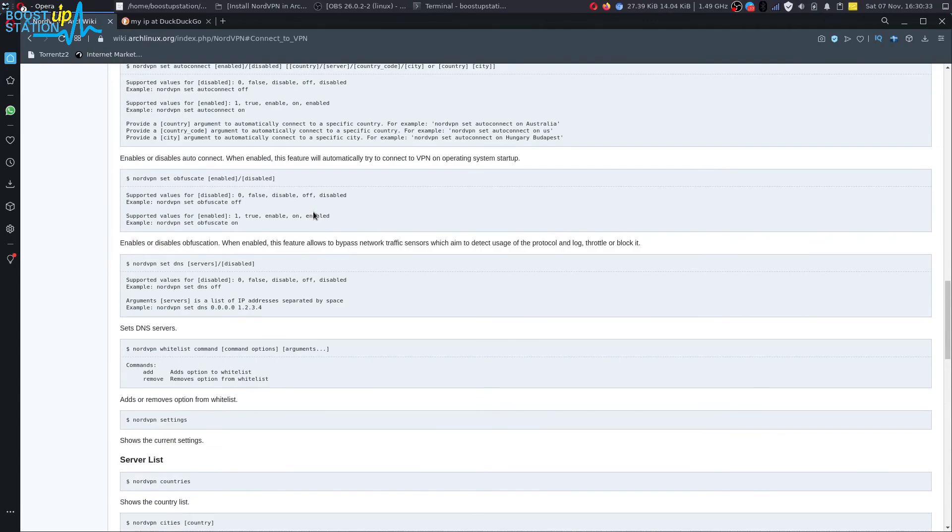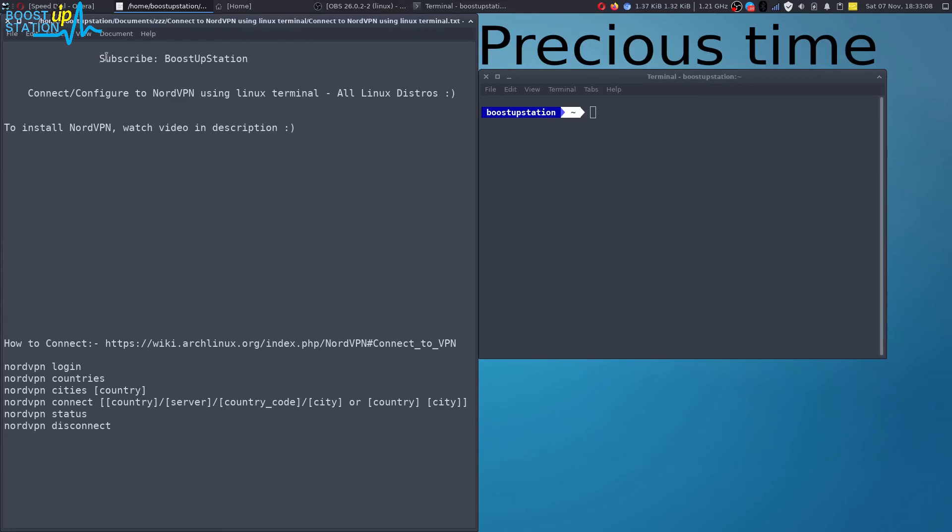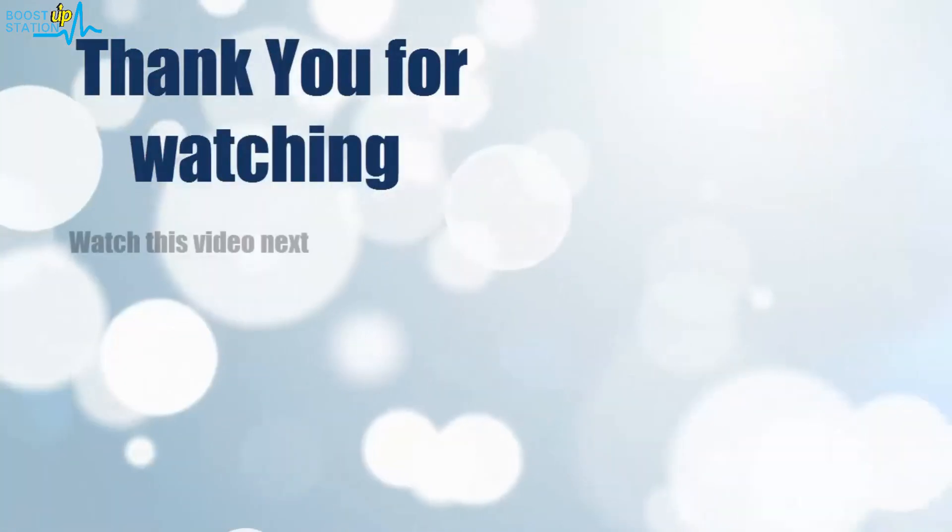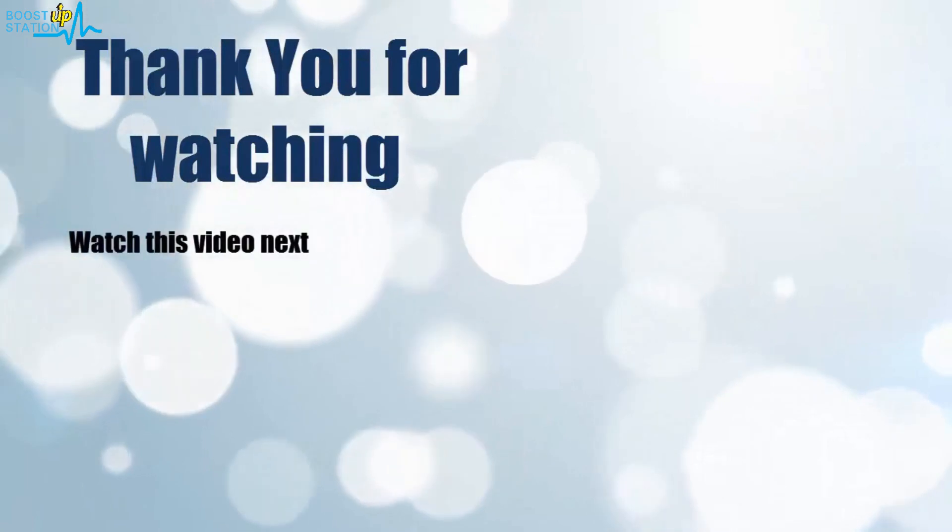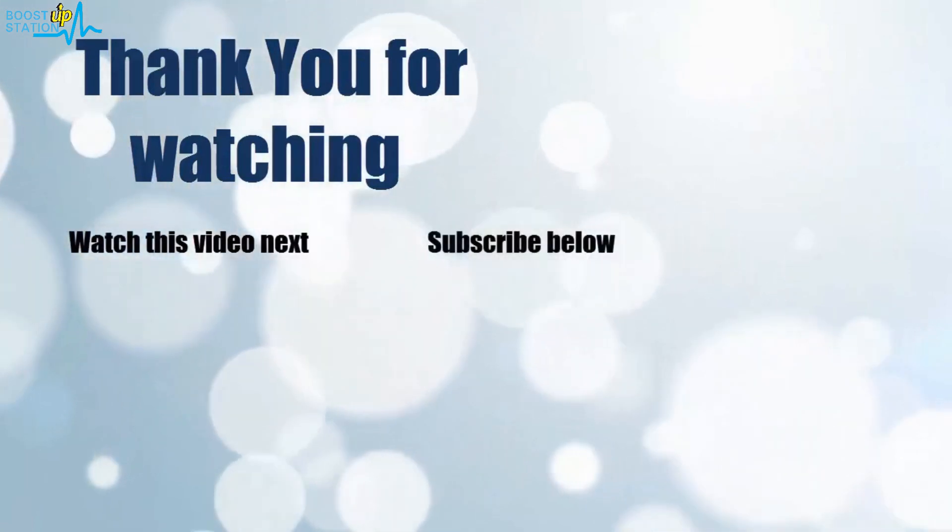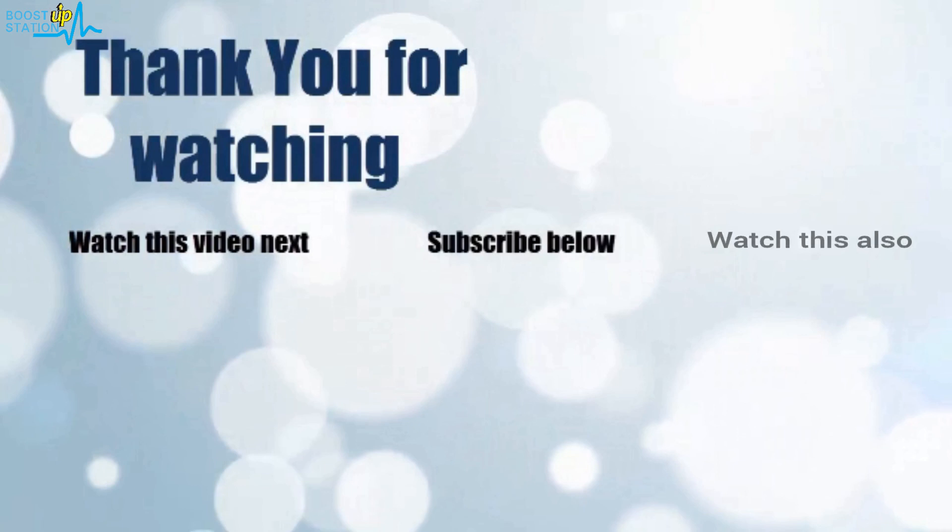So please subscribe to Bootstrap Station and that's it for now. Thank you for watching. Now it's time to discover more. Simply click on the screen to subscribe to our channel and watch another video to discover more.